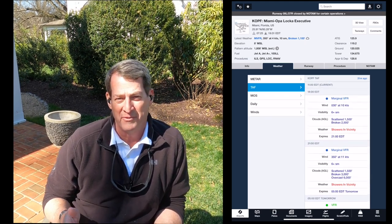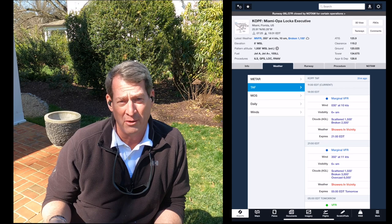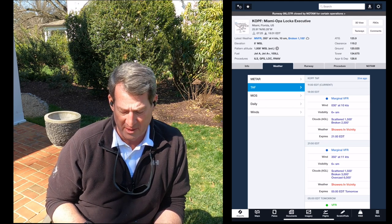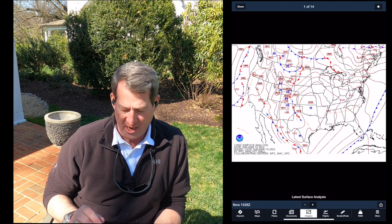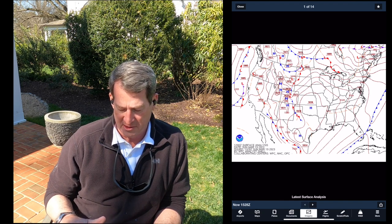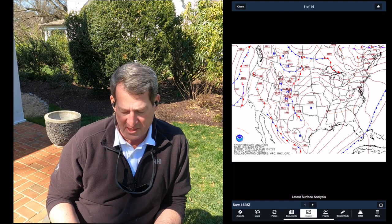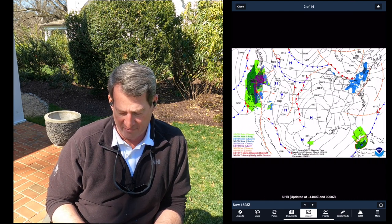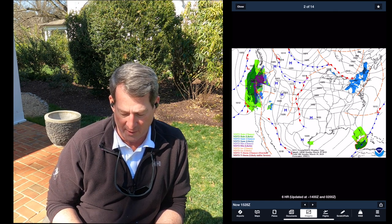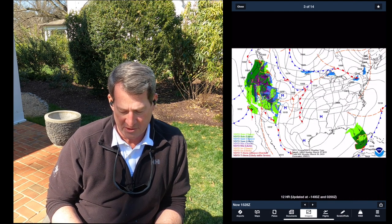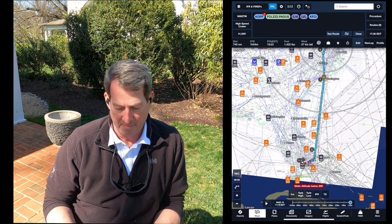I'm going to keep close tabs on that to make sure — if it starts to get convective, is it going to turn into thunderstorms? Are they isolated or predominant over the area? Taking a quick look at the big picture, I've got a nice high-pressure system sitting over the central US and a cold front off the coast. I'll be to the west of that. There's still snow and ice up in the northeast, but I'm not heading up there. For our period of flight, it looks pretty good.